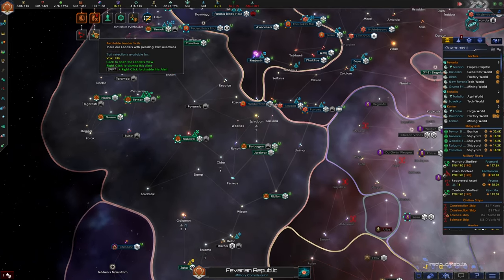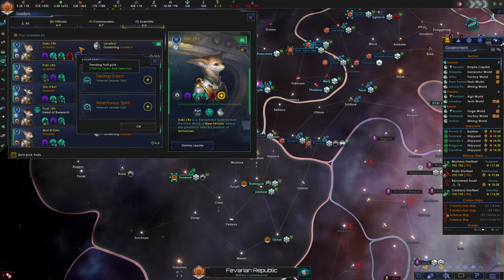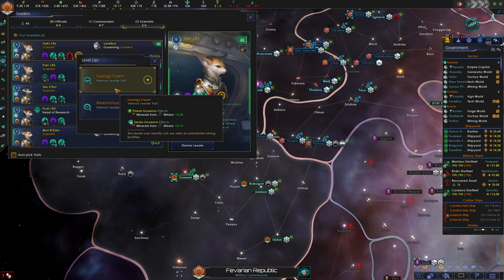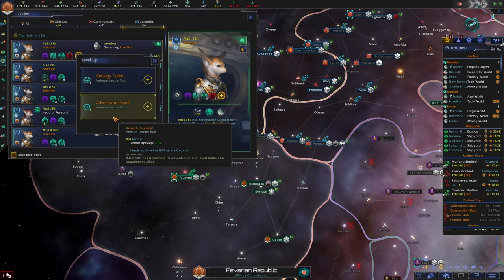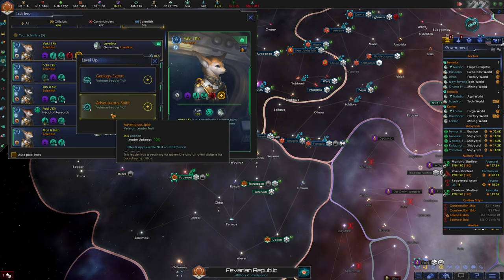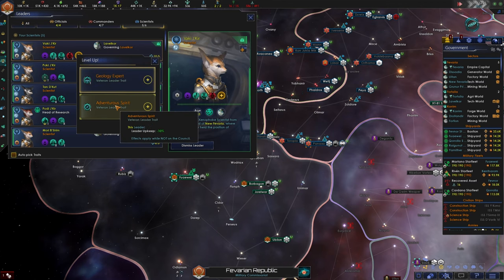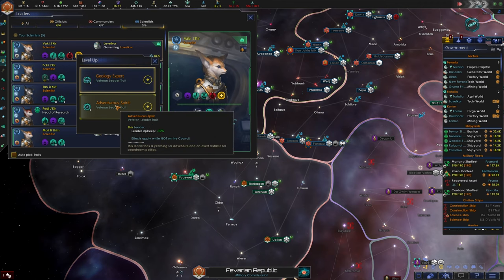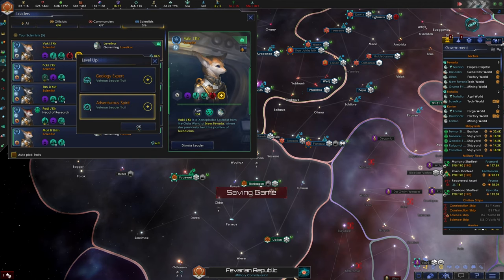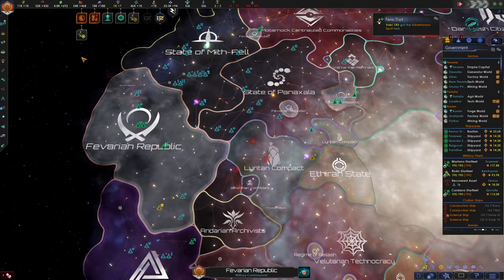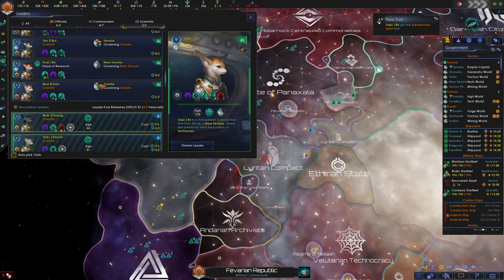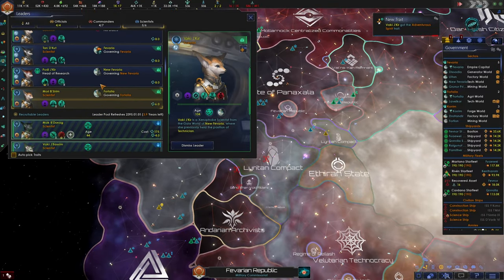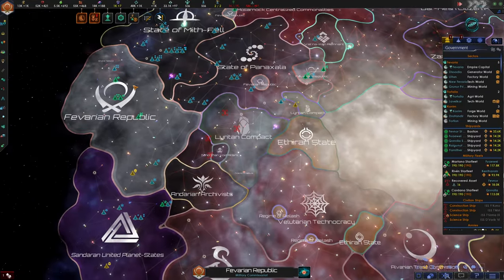All right looks like we're full up on influence as well. And we can upgrade our scientist that's governing level core. This isn't a counselor. Oh this leader upkeep minus 10% sure might as well. Looks like there's another leader that needs an upgrade. No there isn't.